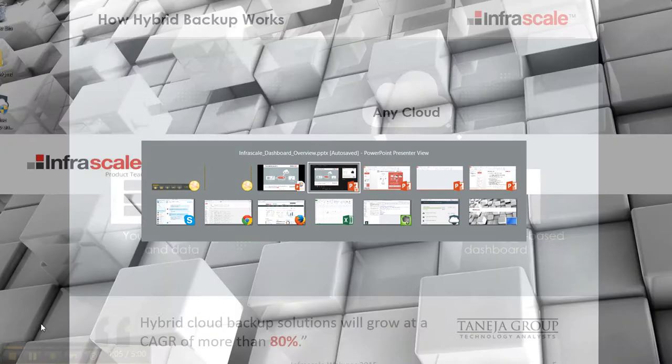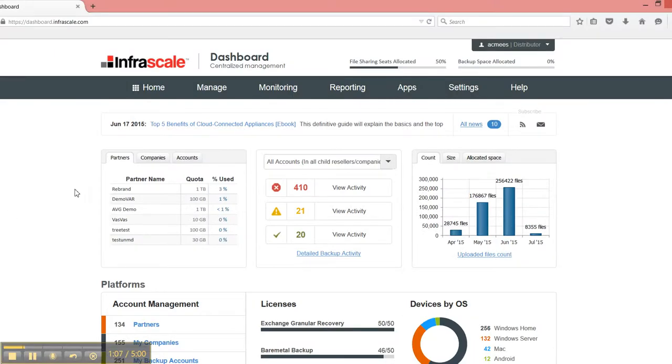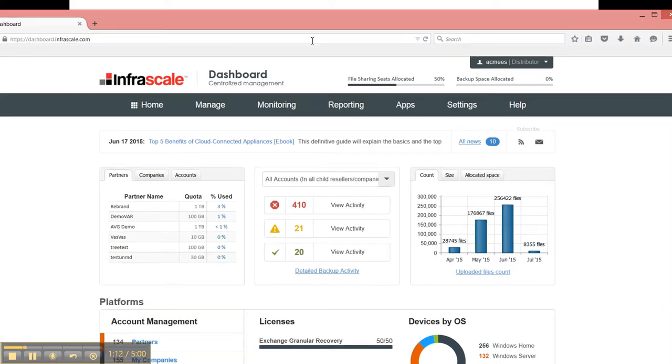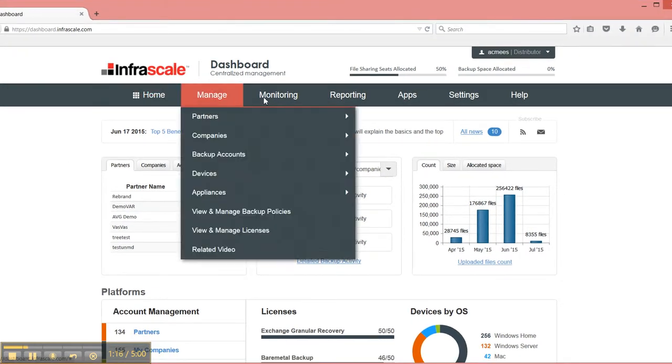With that, let's go ahead and jump into the dashboard. So here we are, logged in as a partner. You have your top menu bar here that gives you management options, so you can manage the different types of users that are in the system.